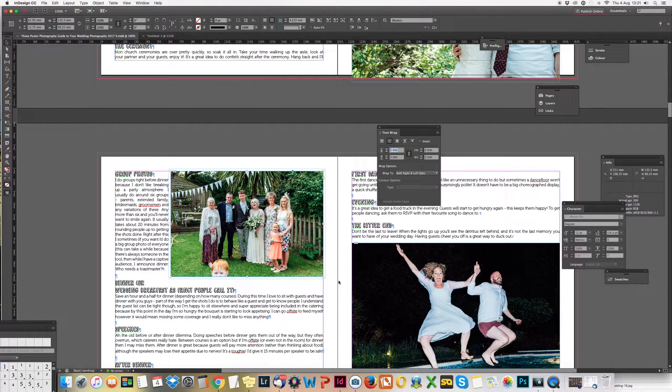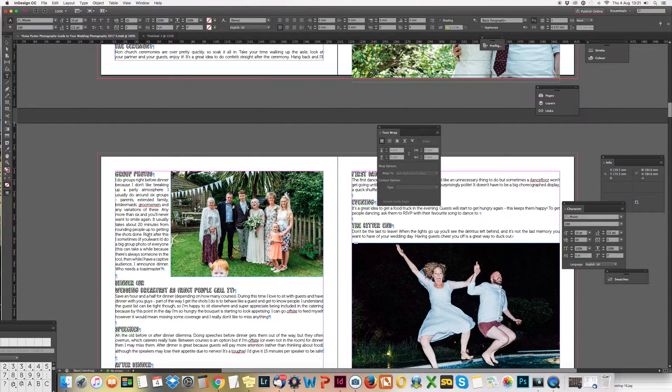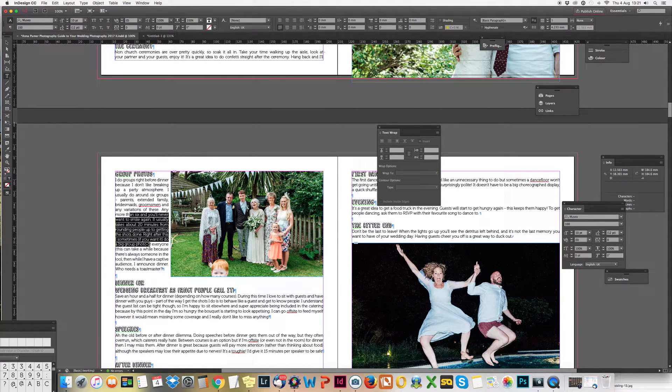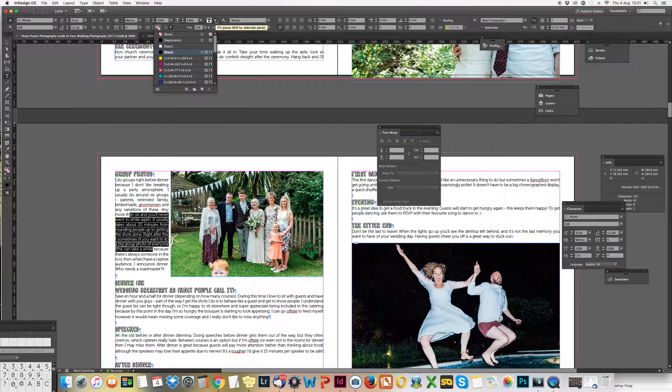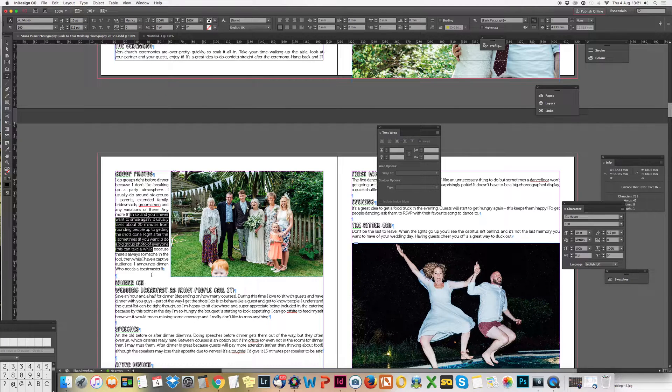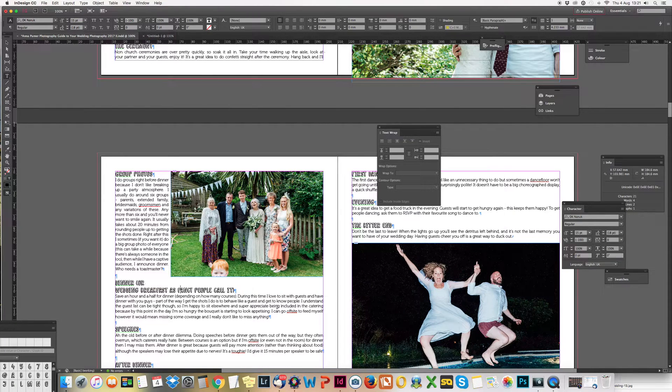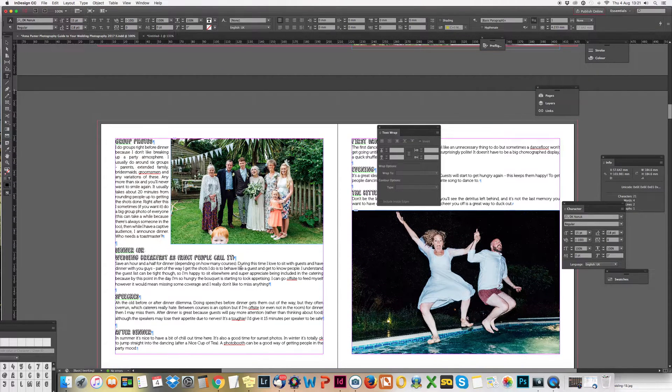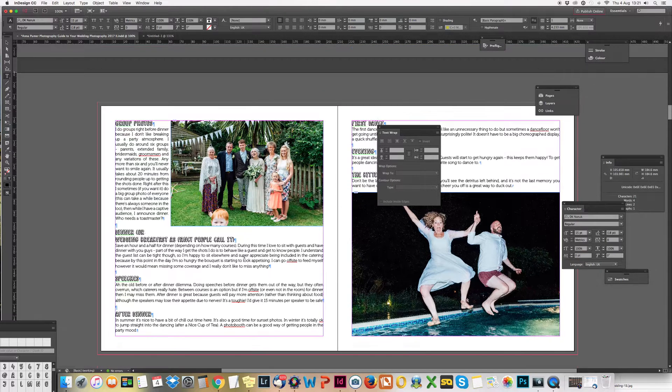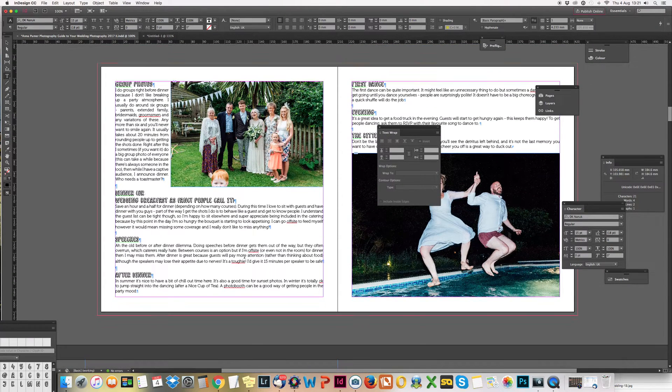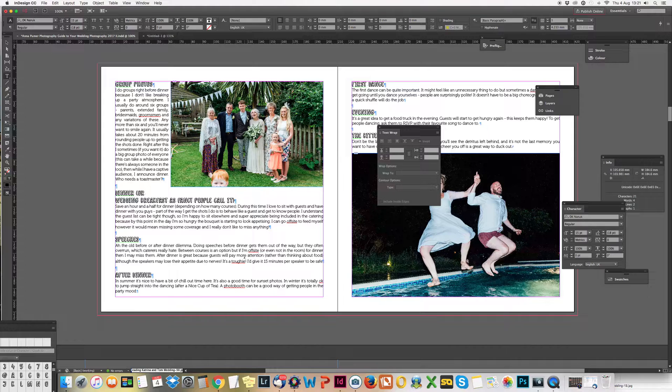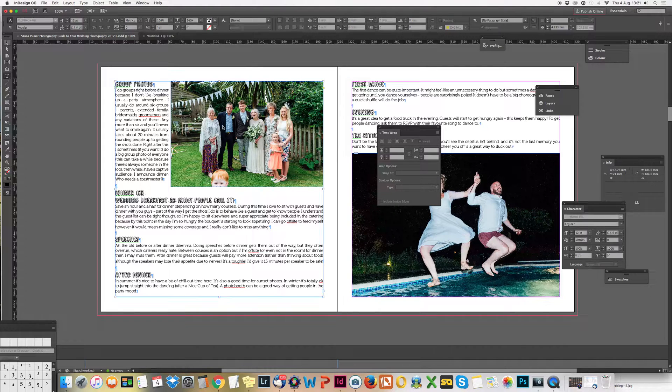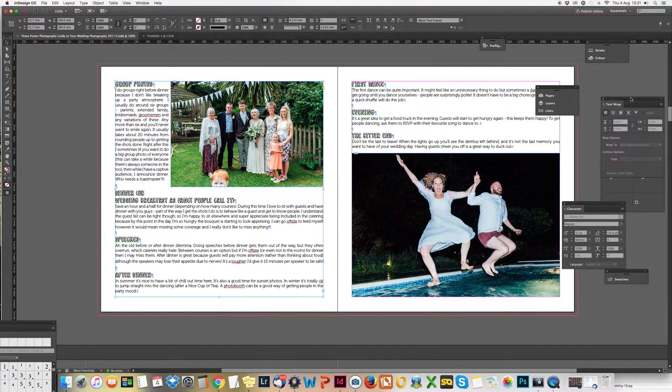You can change the color of all your text up here, change fonts and sizes and all that stuff. Trying to think if there's anything more useful with the text - that's about it really. It's pretty simple.